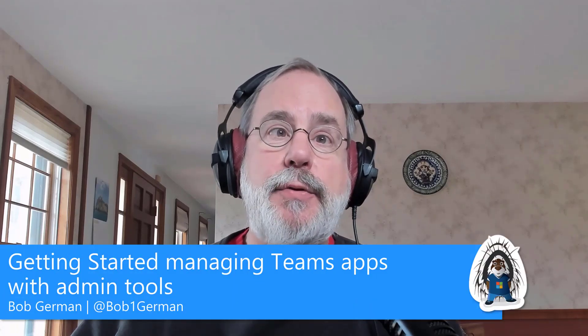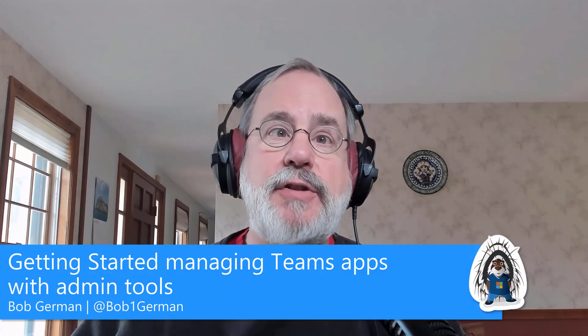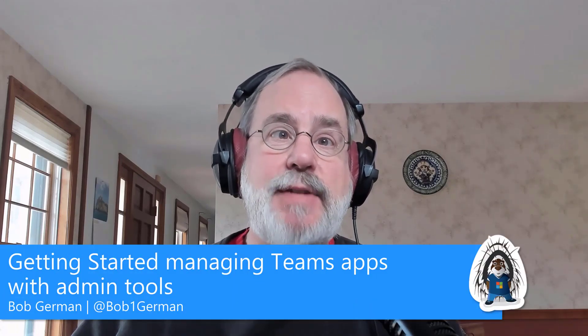Hi, I'm Bob German, and this video will help you get started managing Microsoft Teams applications as a Microsoft Teams administrator.